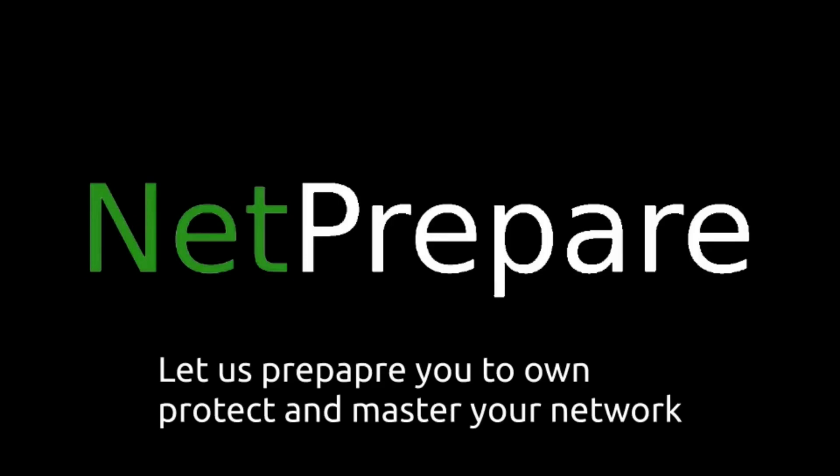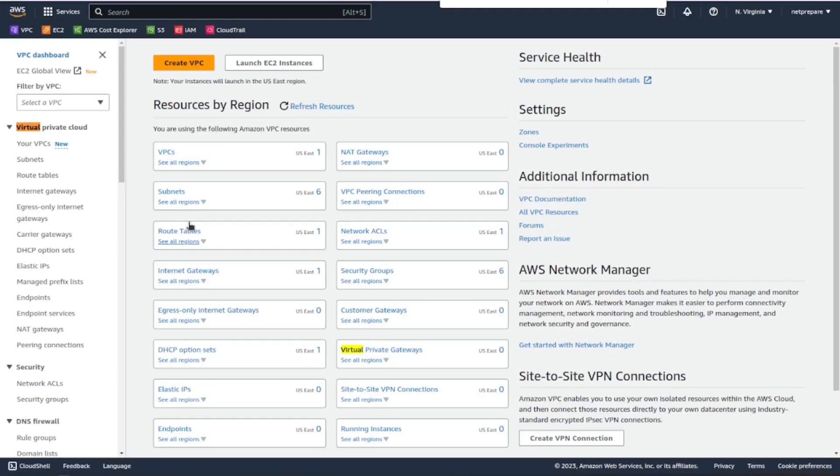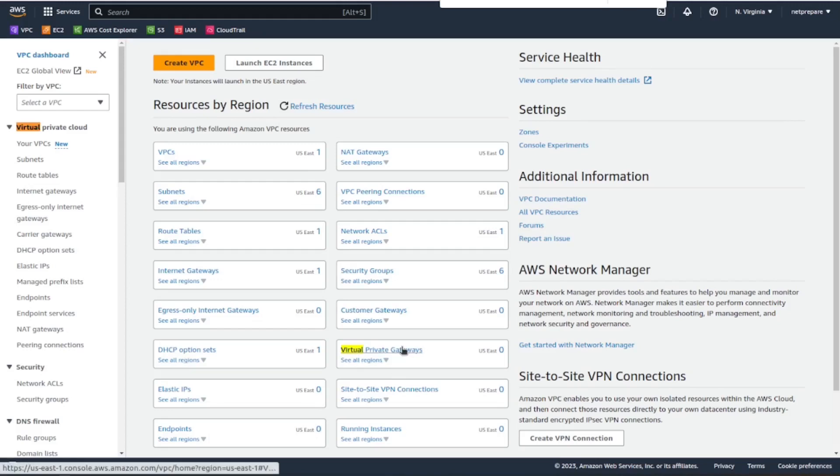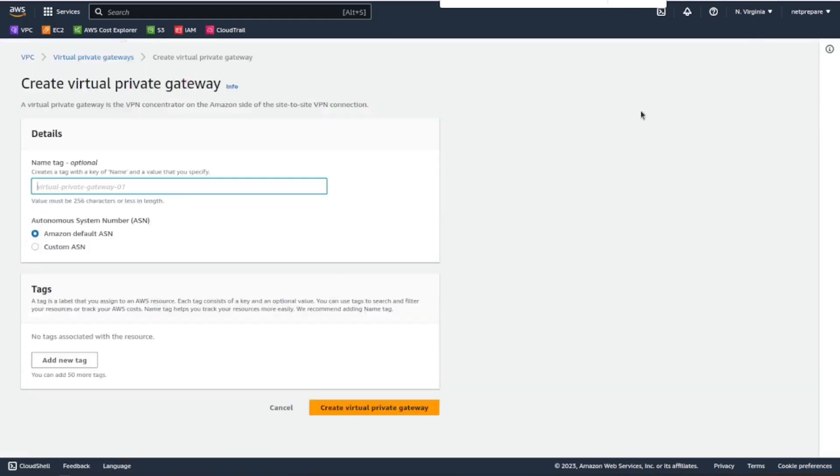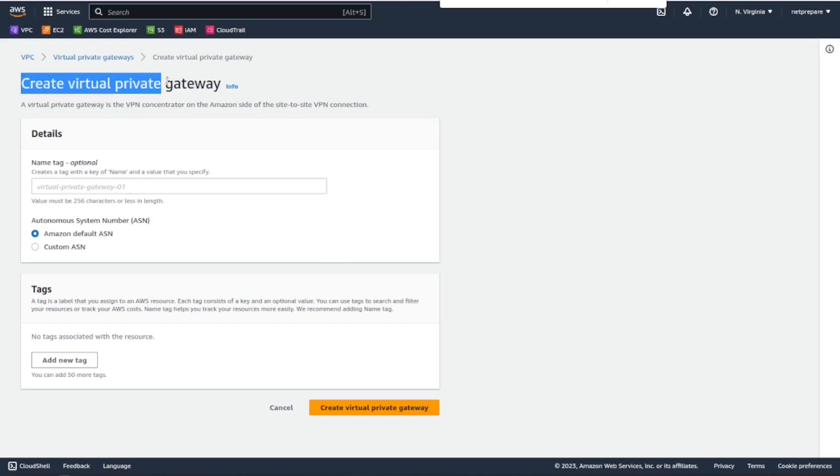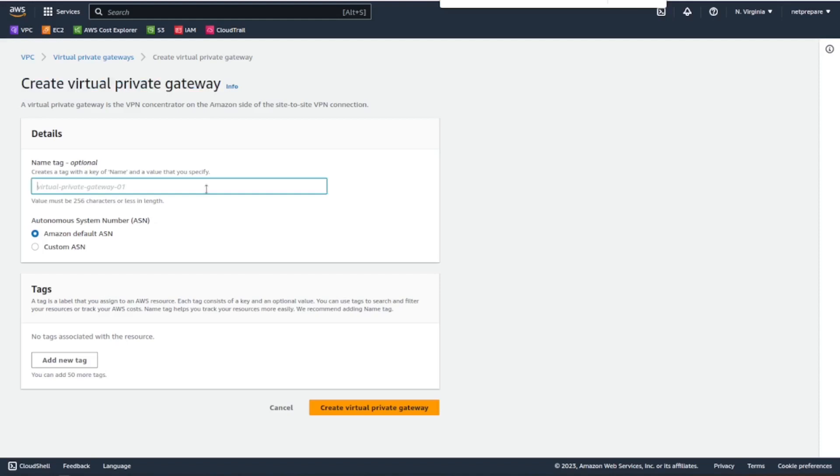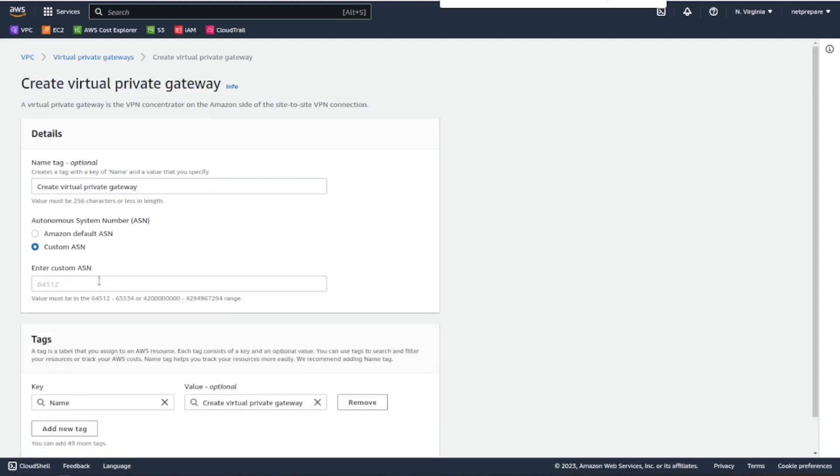All right, so the first thing we'll have to create is a virtual private gateway. So let's name it virtual private gateway. We could customize the ASN, so I'm gonna pick the first one, or we could keep it the default one.